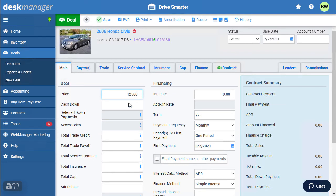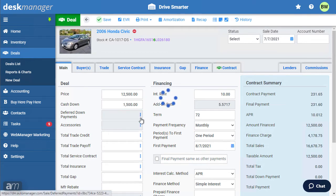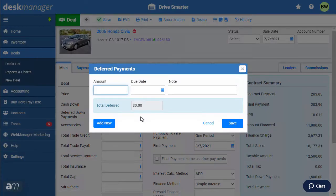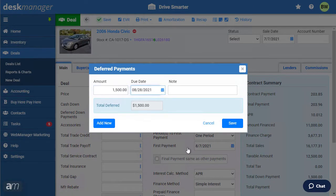Enter the price and cash down. If there is a deferred payment, click the three dots and enter the amount, due date, and note. Then click Save.